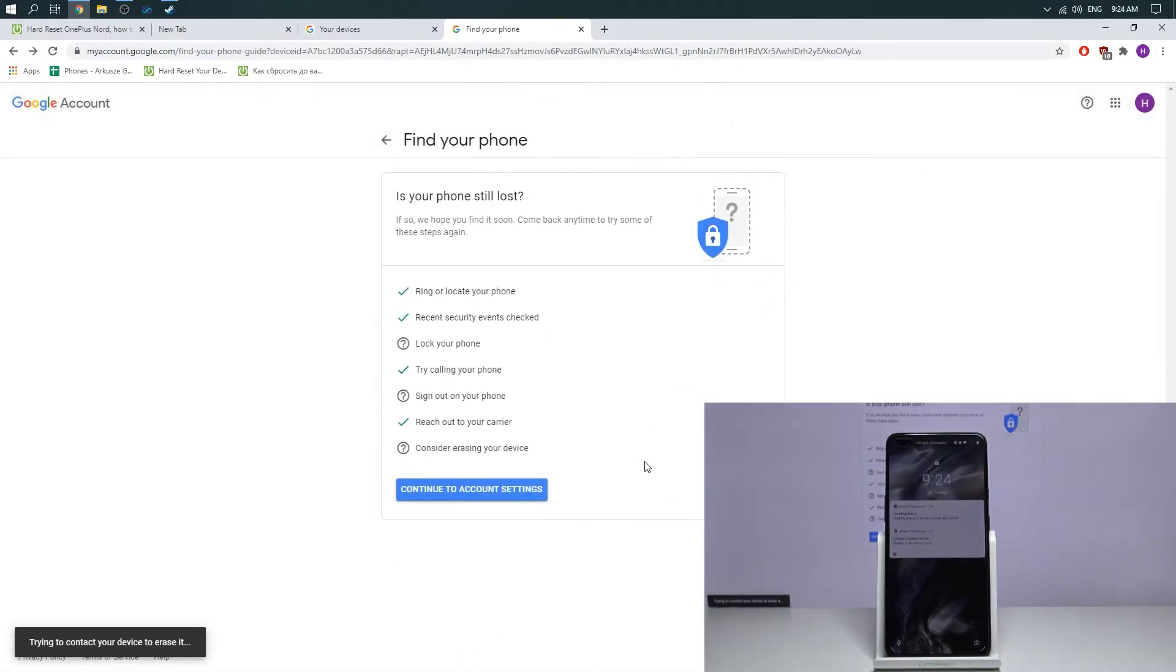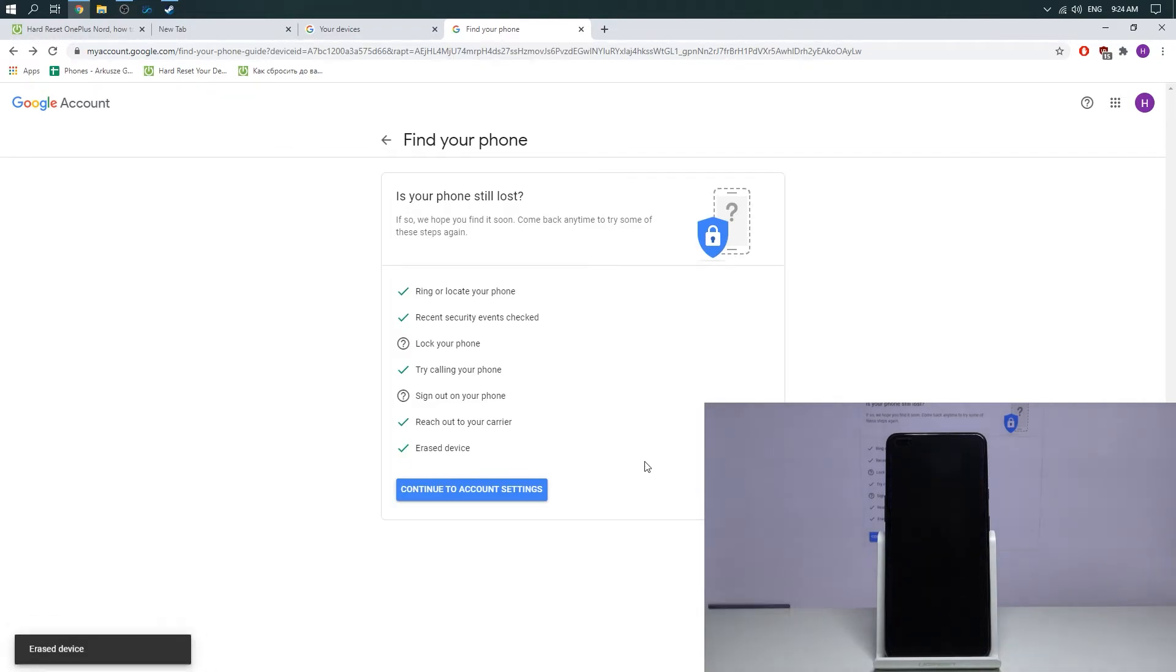Let's see on your phone. Factory data reset.